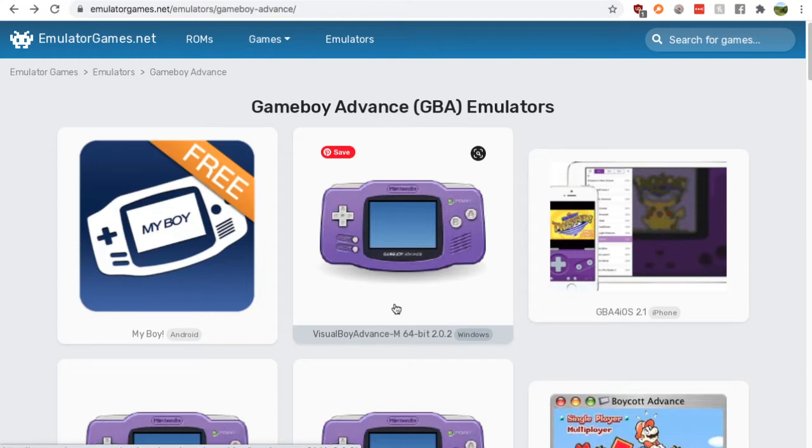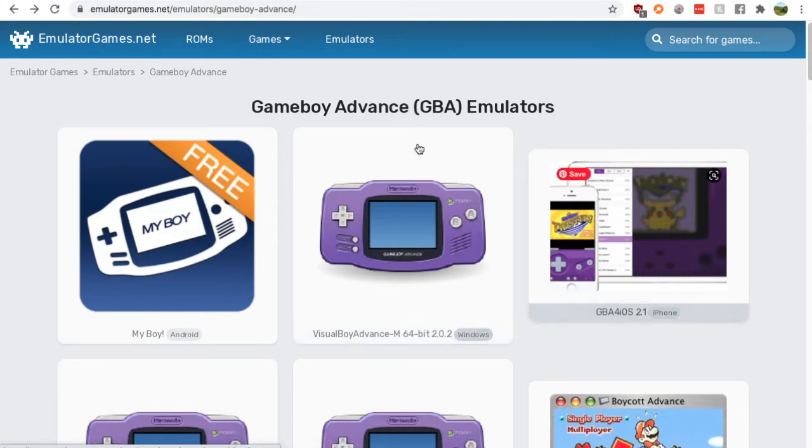Just Google search GBA emulators and go to the emulatorgames.net result for that search. You'll get to this page.